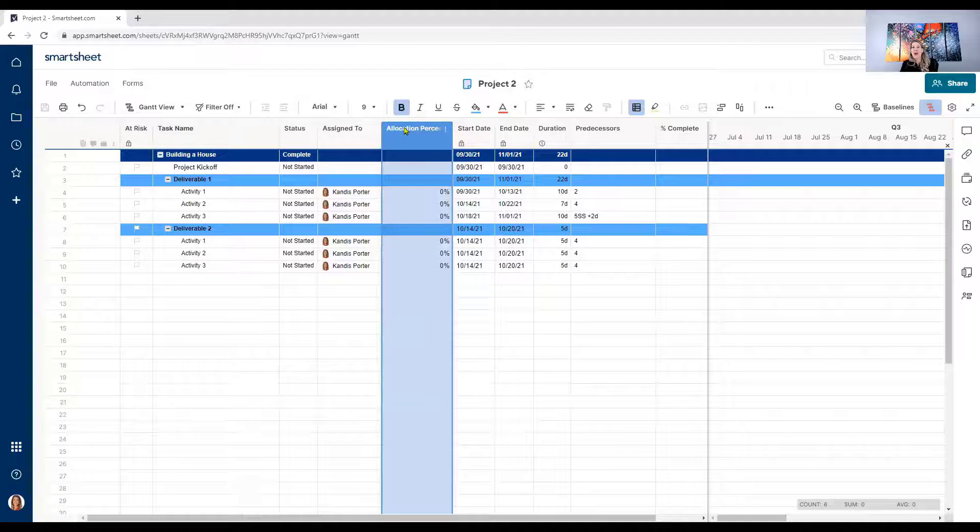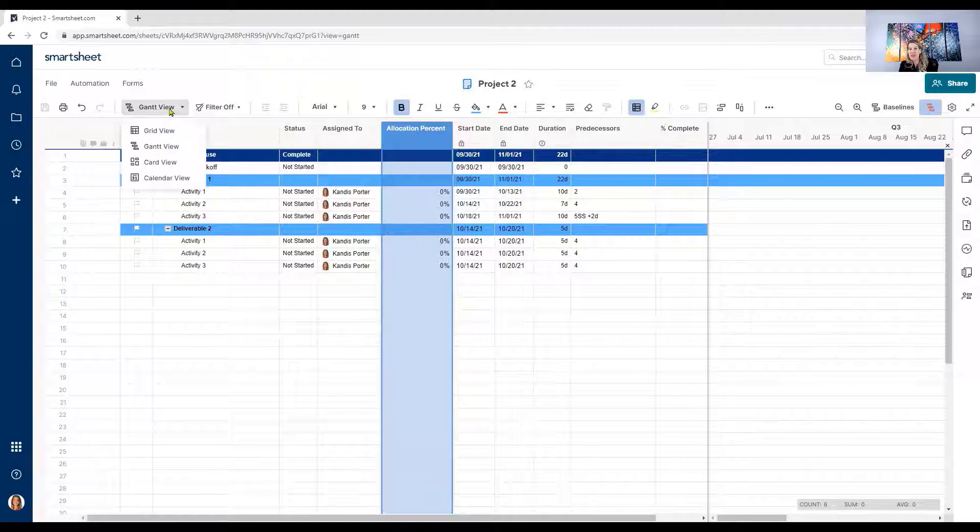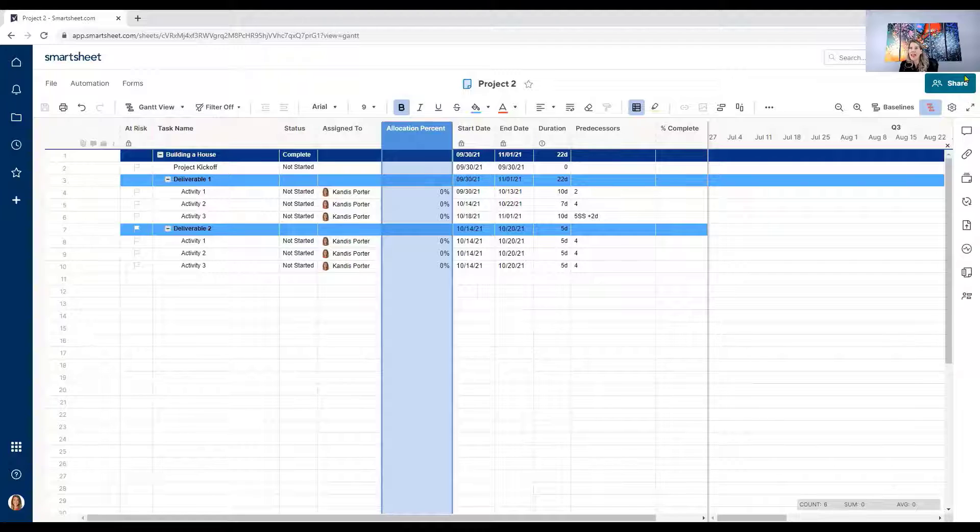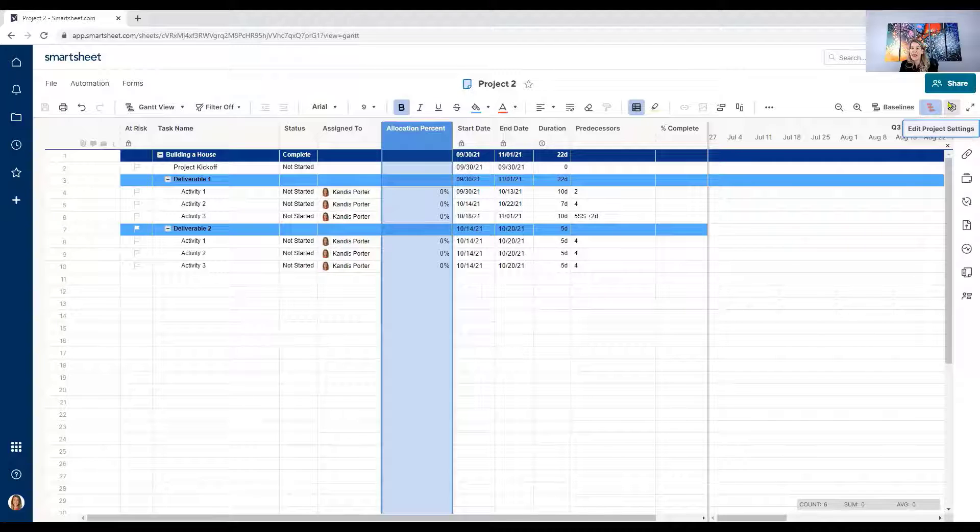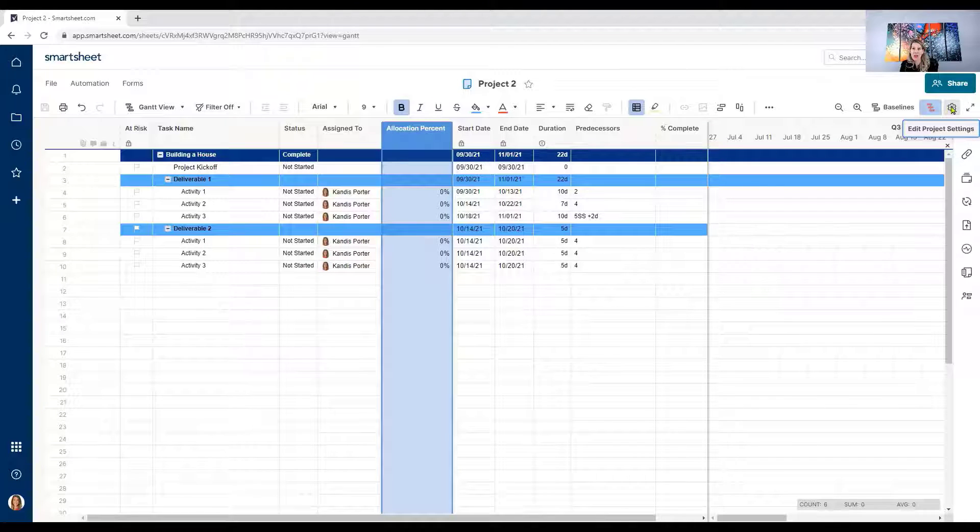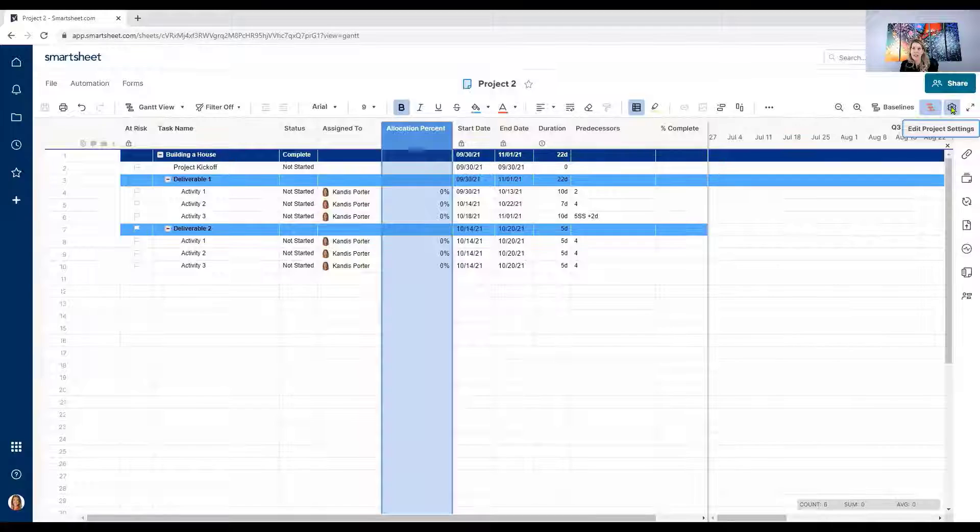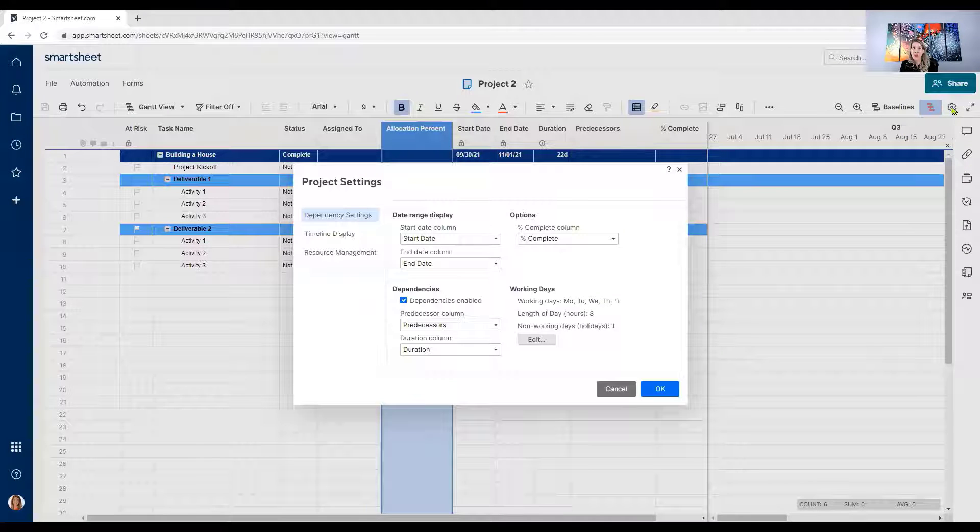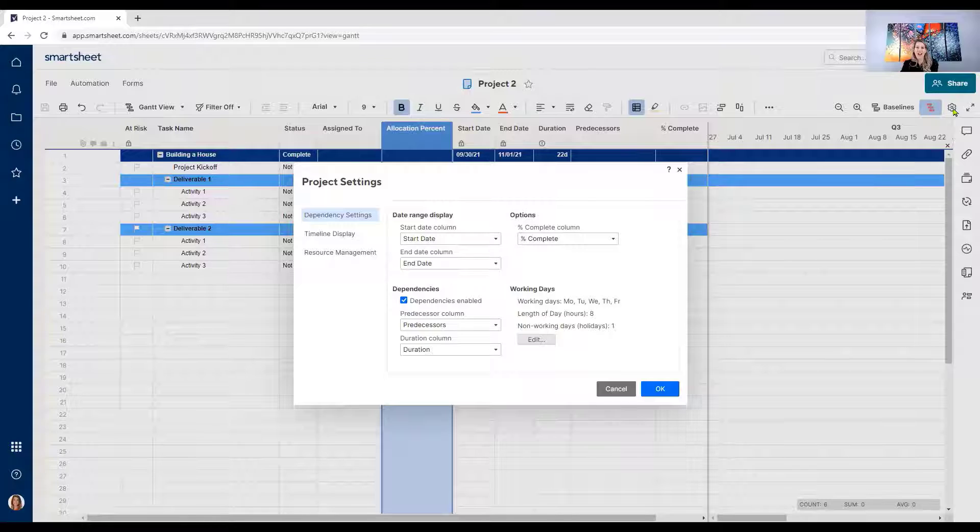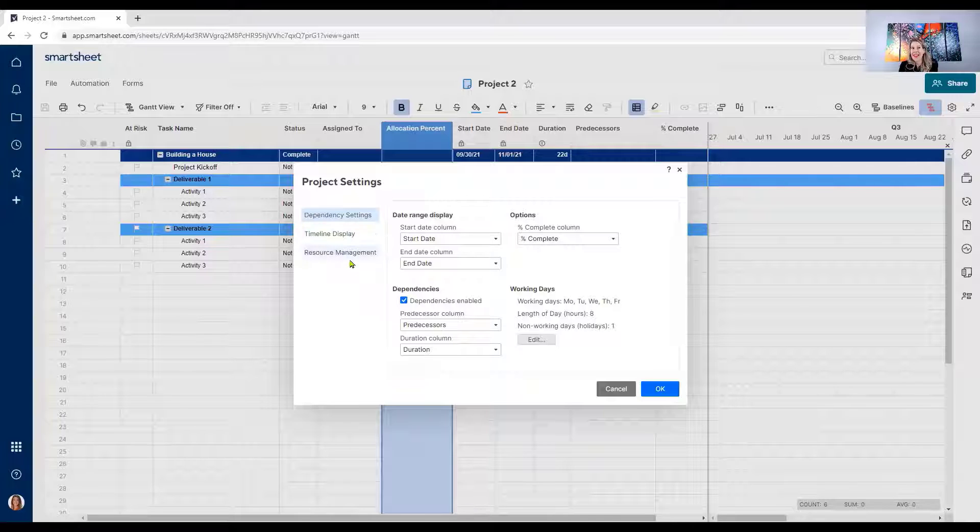Now we're going to make sure that we are in Gantt view. And that is going to allow us to have access to the edit project settings in the upper right hand corner. So you can click on edit project settings. In the upper right hand corner, it looks like a little cog. That's going to open up some options for dependency settings, timeline display, and there we go, resource management.